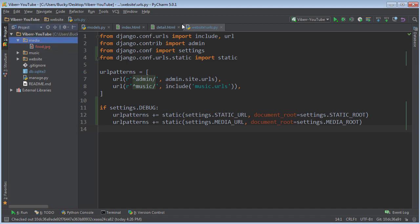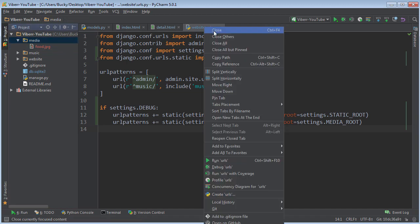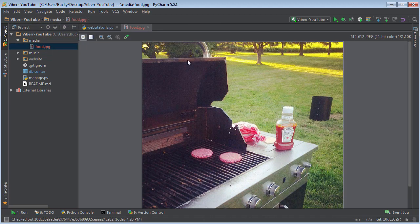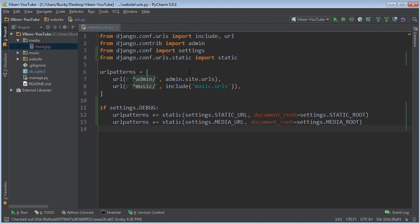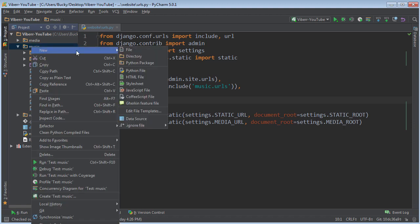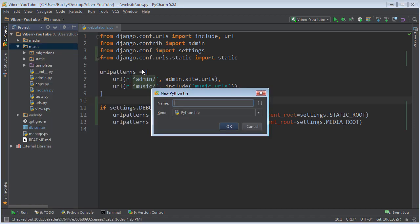So let's close out all these. All right so the first thing we're going to do is this in your music app go ahead and right click and you're going to make a new Python file and name it forms.